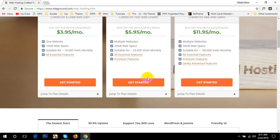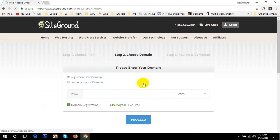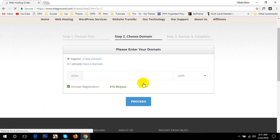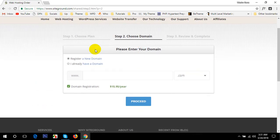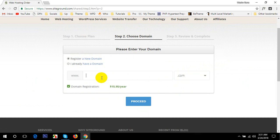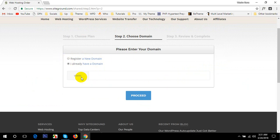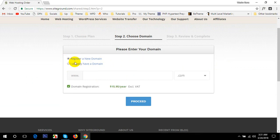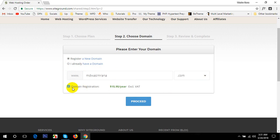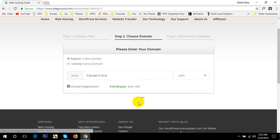To get started, I'd recommend this one, best seller. First of all, you need to click on Get Started. After that it will ask you for a couple of information. Register a new domain if you don't have a domain already purchased, then you can place your new domain name right here. If you have a domain already, then you can place the domain right here. I'd like to show you from scratch, that's why I'll put a domain name right there, like mdwashimrana. Then click on it. Domain registration will charge you $15.95 per year. So click on Proceed.